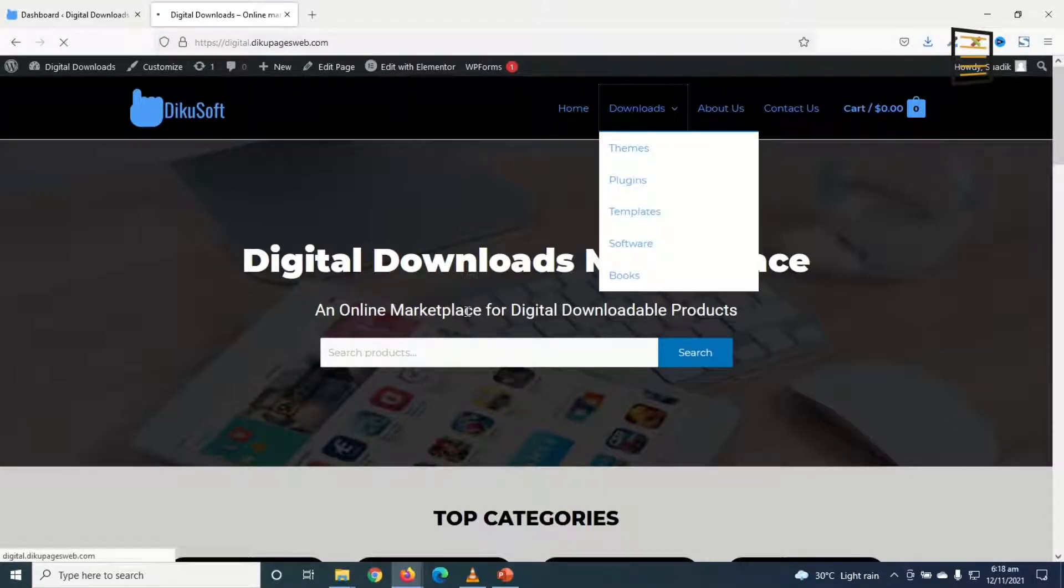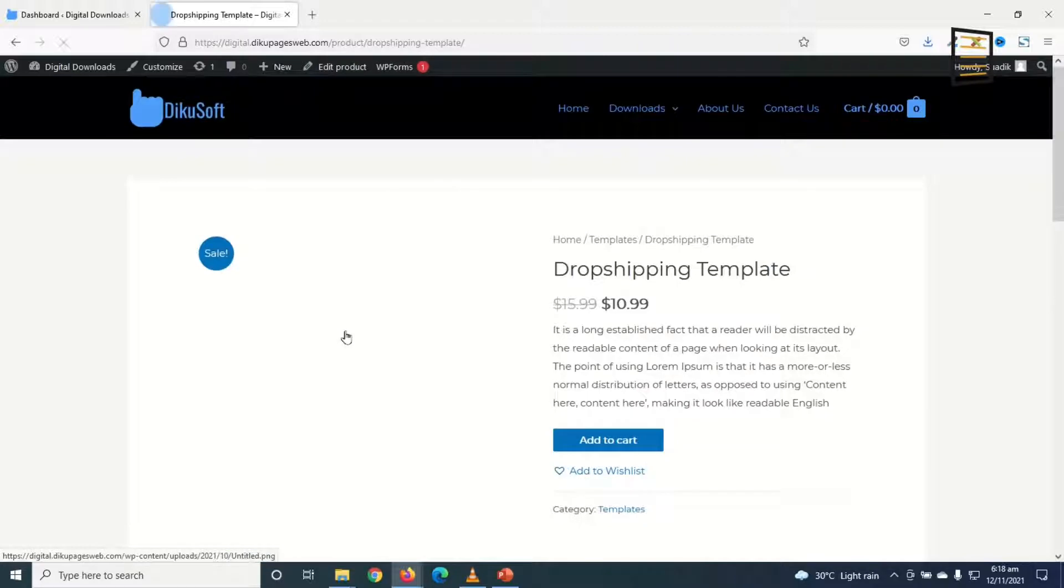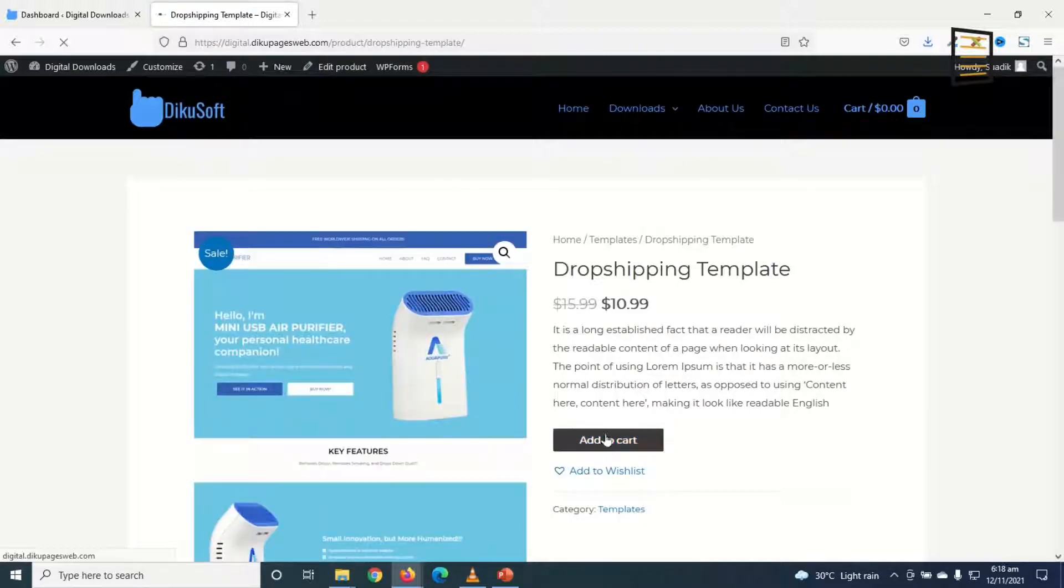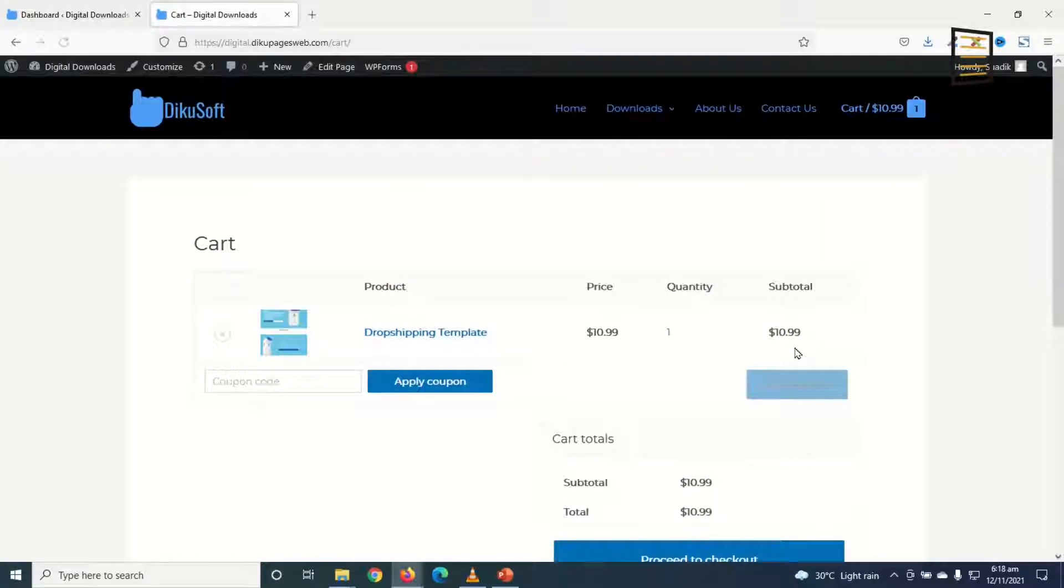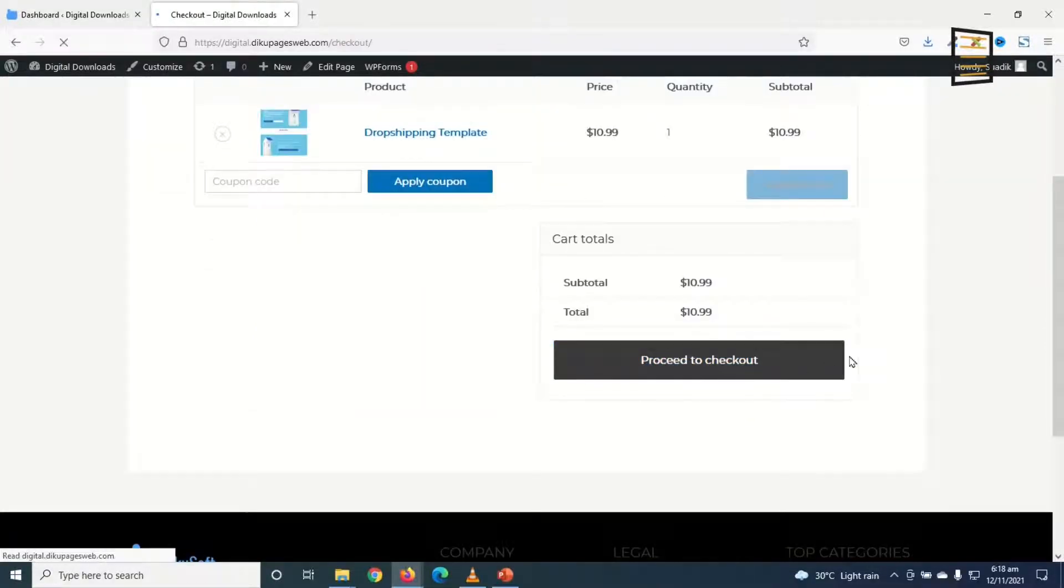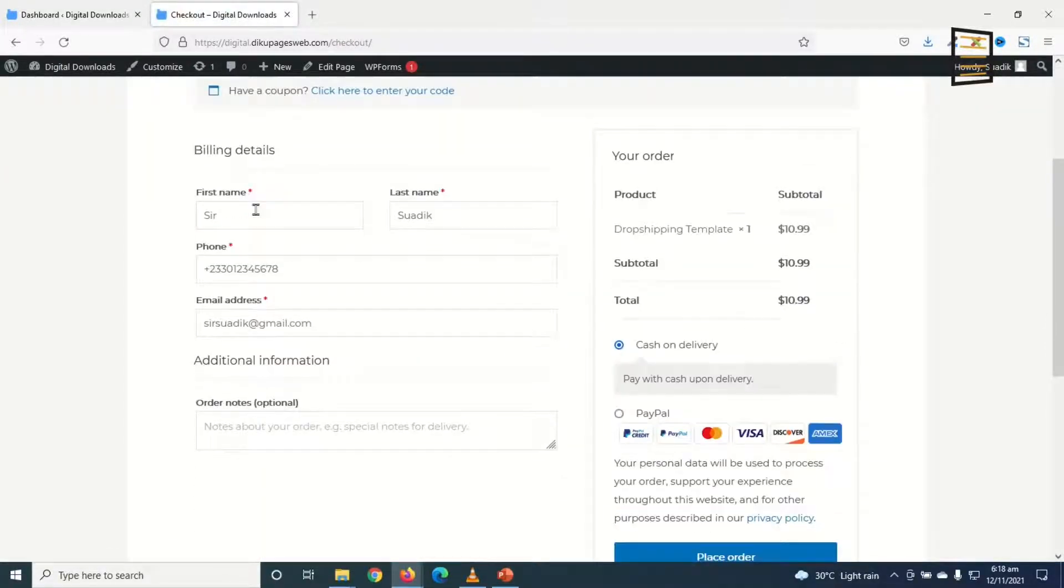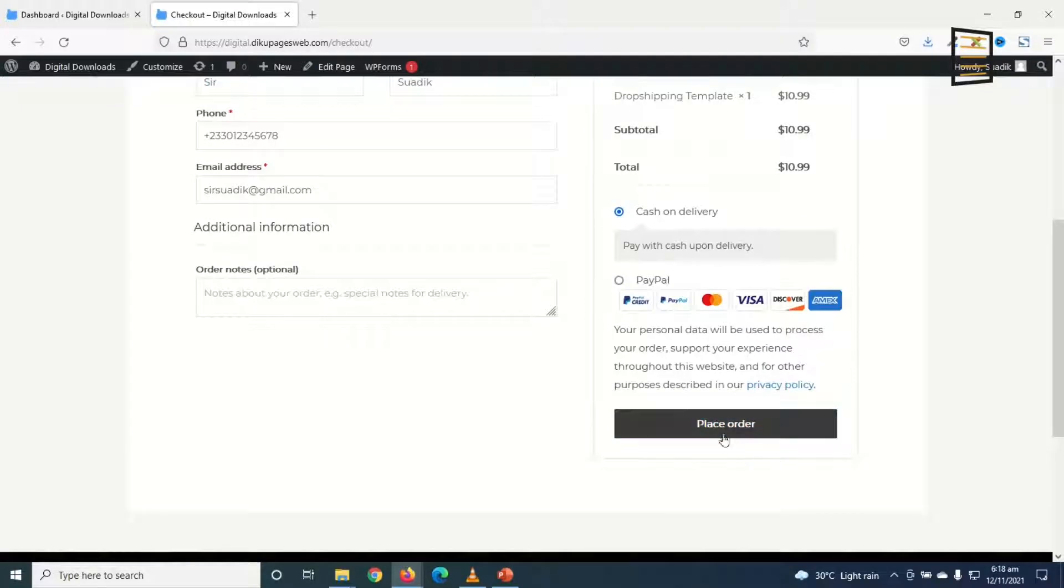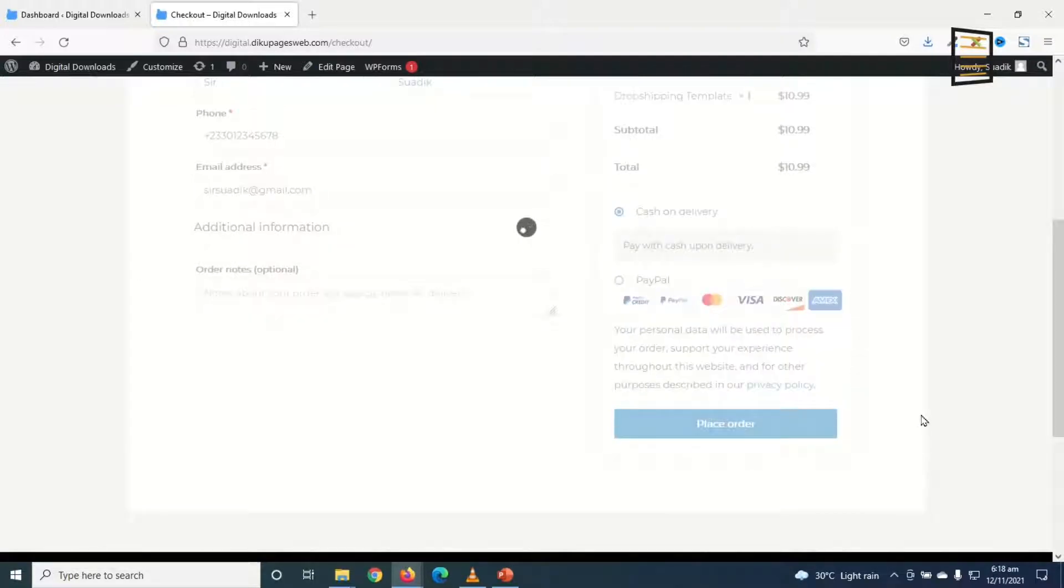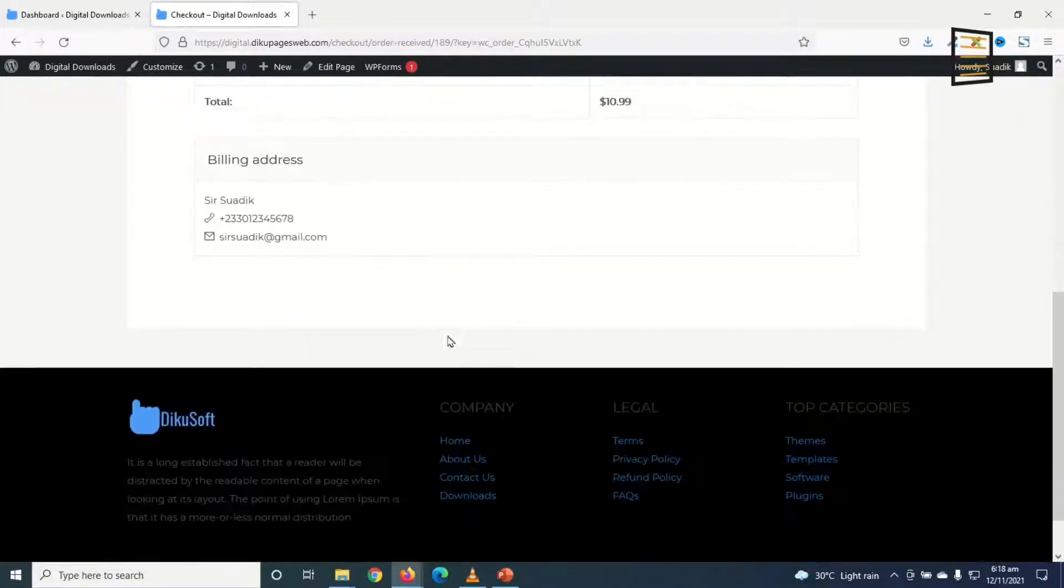Now if I go to downloads and I choose this product, I add it to cart, view the cart, proceed to checkout, I fill in my details and I place the order. Thank you, your order has been received.